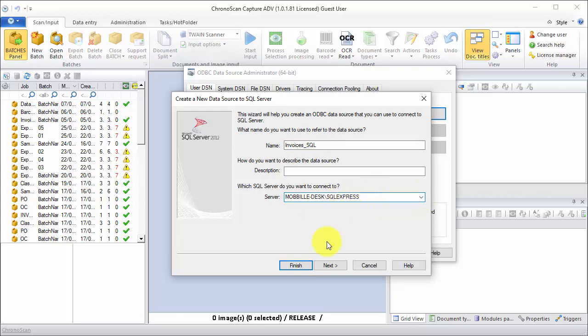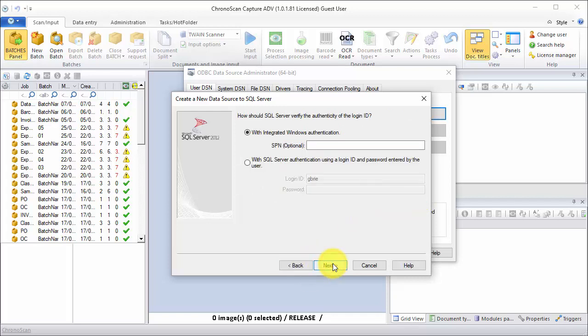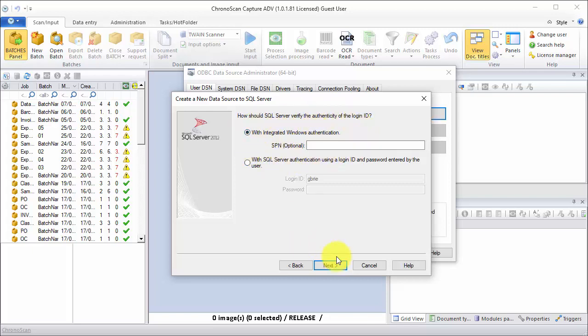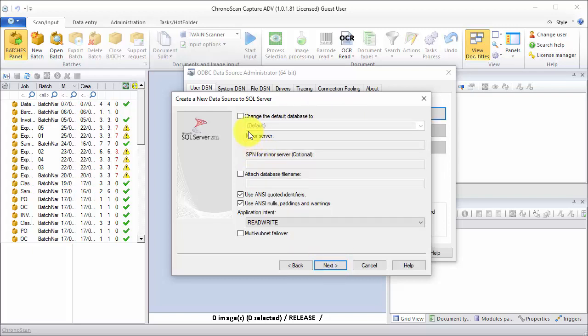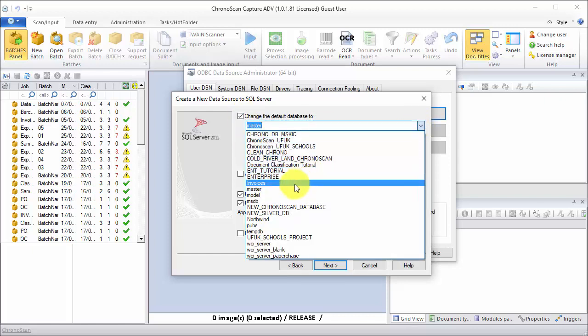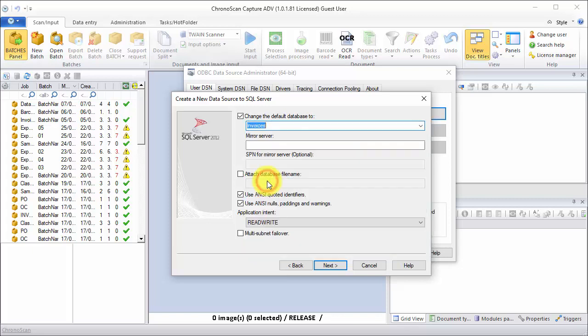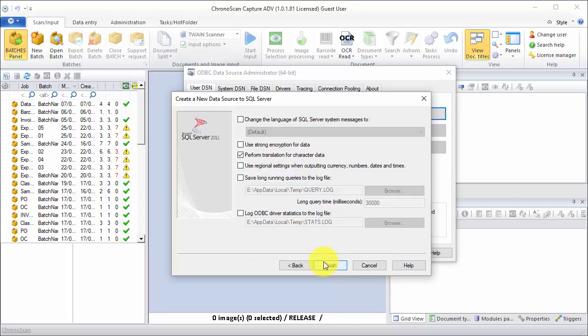There we go. And then we make sure we use the Windows Integrated Authentication, which is safer and faster to set up, and then we click on next. And then we change the default database to our desired database.